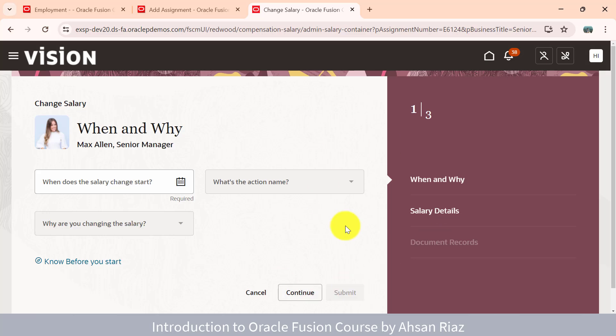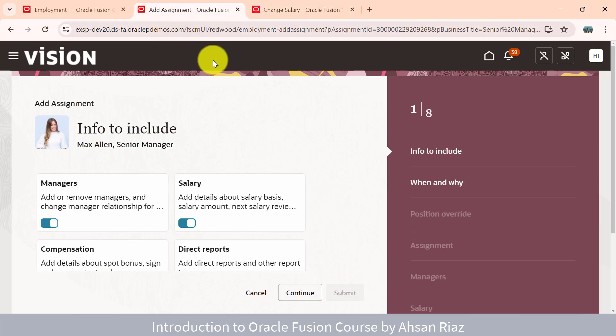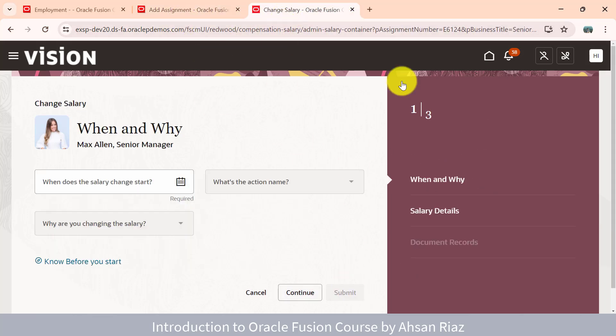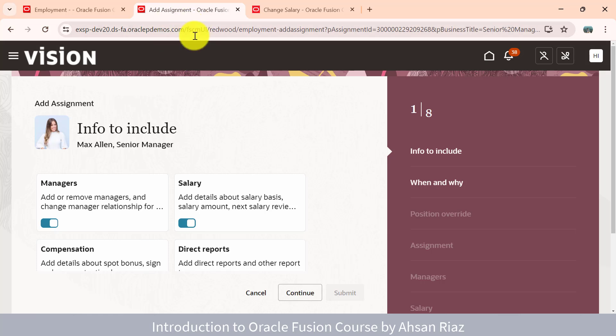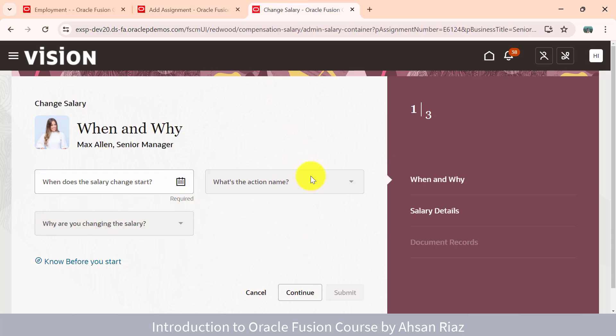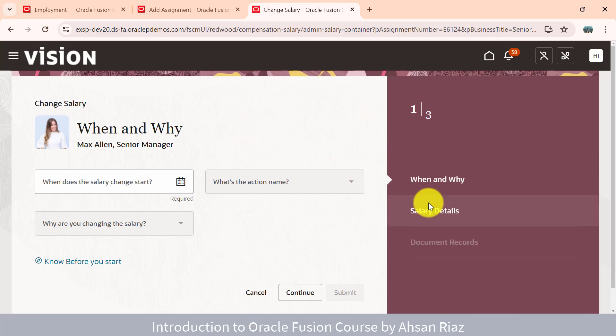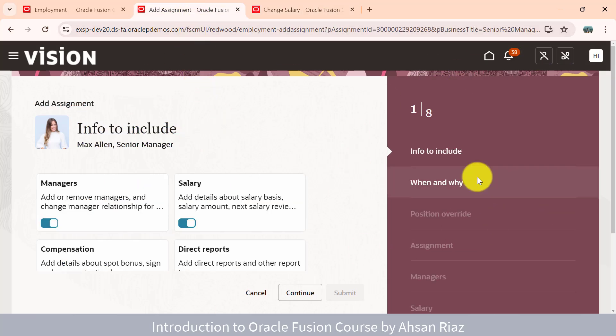Now you see it has the same feature. When I was adding the assignment, same look and feel. Oracle is doing the same for each page. This page is for assignment, so it asks relevant information for adding the assignment like managers. But in change salary, you don't need all these details. Everything required for the page we're working on is automatically added for this Redwood page. But the look and feel is the same, structure is same.